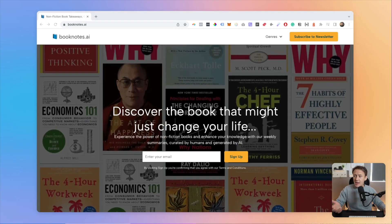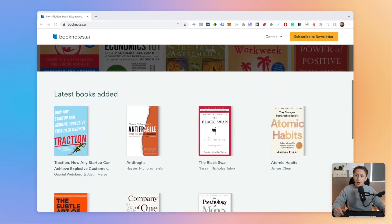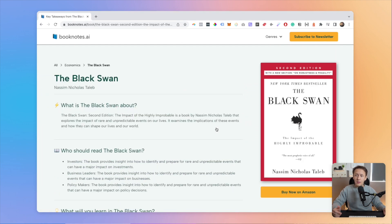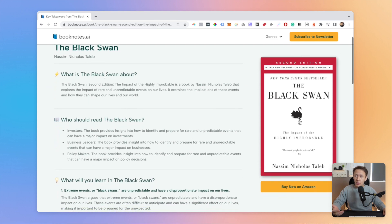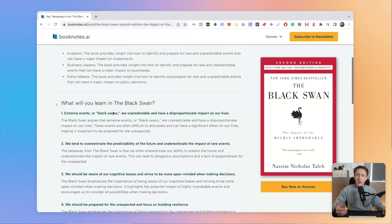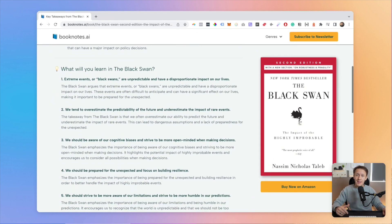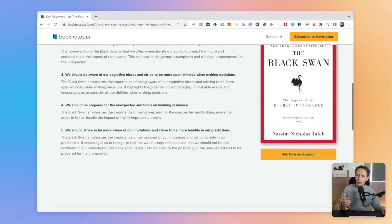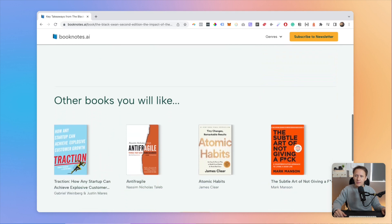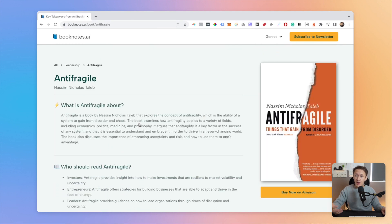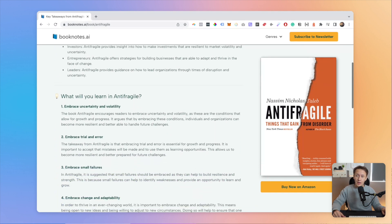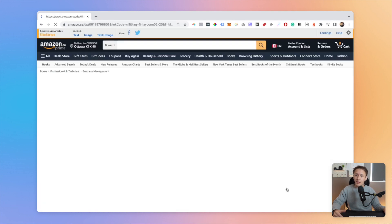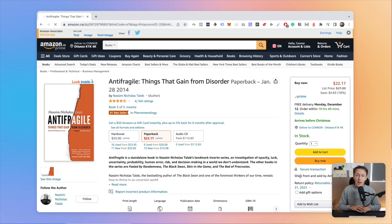The concept for booknotes.ai is pretty straightforward. I wanted to create a landing page that basically explained to people what to expect from a book, who should read it, and what some of the main takeaways are that they're going to get from a particular book. I wanted to keep things pretty simple because this is only a proof-of-concept website for me. But as a starting point, I figured that with that information, people would basically know whether or not they want to read it.